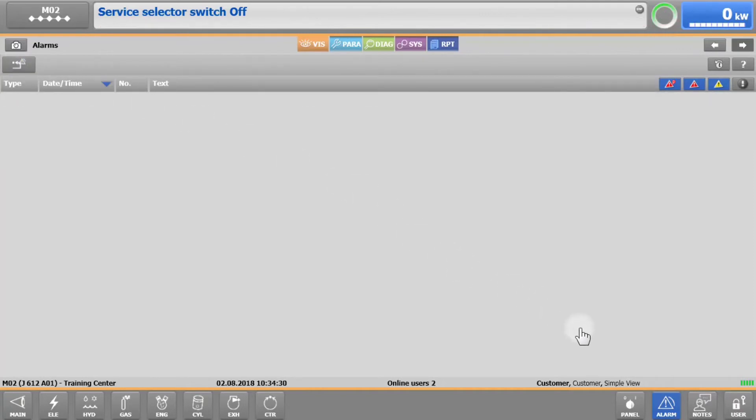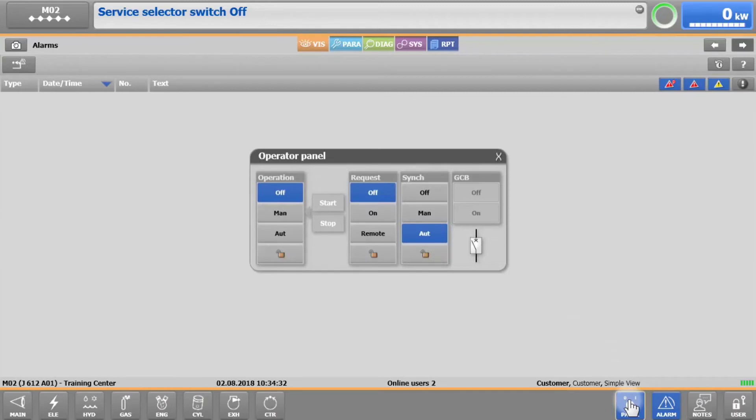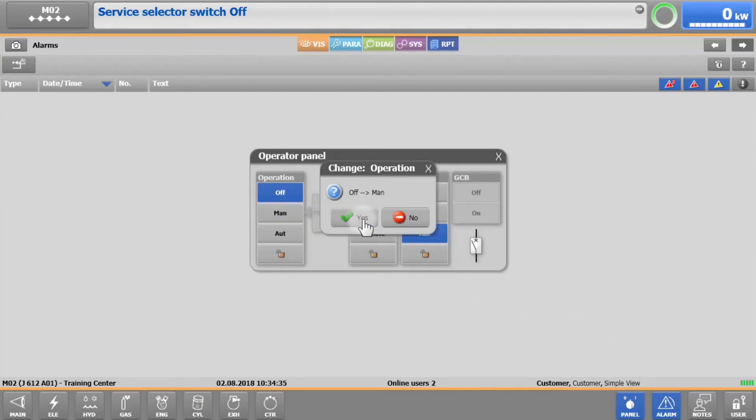Afterwards, don't forget to set the operation switch back to manual or automatic mode.